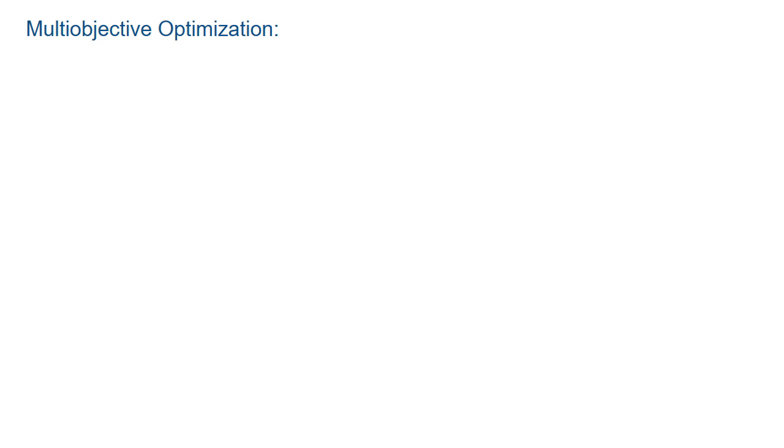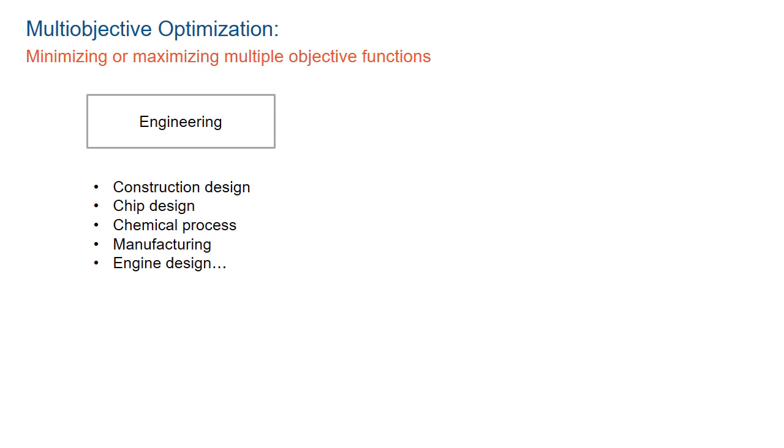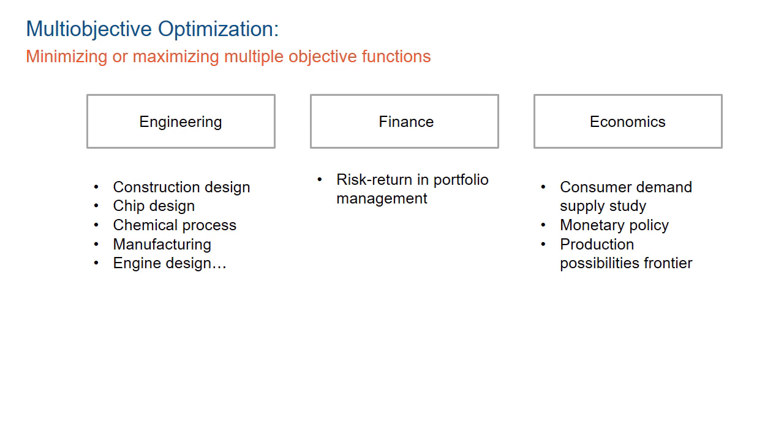Multi-objective optimization involves minimizing or maximizing multiple objective functions. It has applications in many fields like engineering, finance, economics, etc., where it is important to understand what the trade-offs are while making decisions.